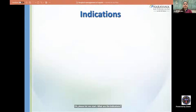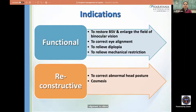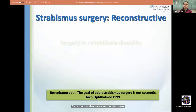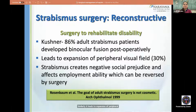The indications for squint surgery include functional and reconstructive reasons. Functional goals are to restore binocular single vision, enlarge the field of binocular vision, correct eye alignment, relieve diplopia, and relieve mechanical restriction. Reconstructive goals include correcting abnormal head posture and cosmesis. As Rosenbaum stated, surgery is needed to rehabilitate disability. Kushner showed that 86% of adult strabismus patients develop binocular fusion post-operatively, and surgery also leads to expansion of peripheral visual field in about 30%.